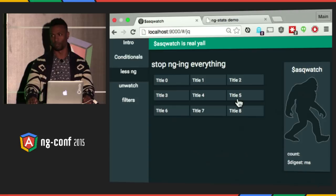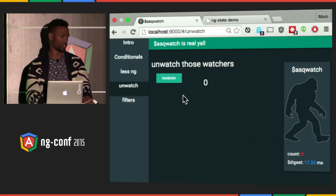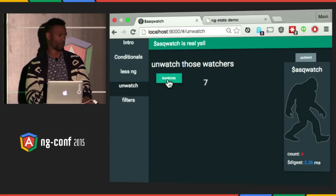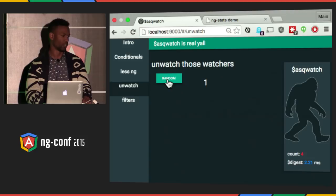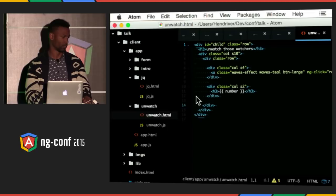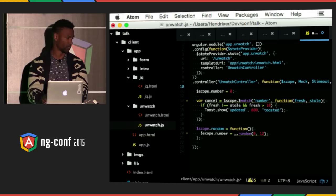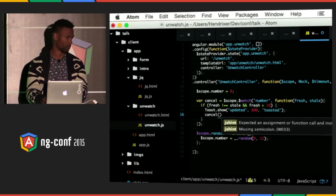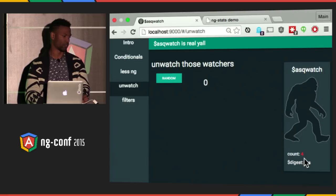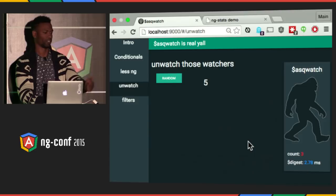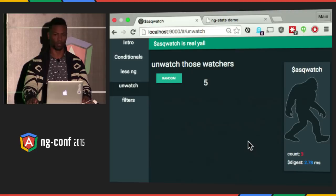Another small improvement: unwatch your watchers. In this example, clicking generates a random number — if it's higher than 10 it shows a toast. But after the toast fires, the watcher count is still 4, still watching. Angular has a built-in feature to cancel a watch: store the return value of scope.$watch in a variable, then invoke that function once you've got what you want to cancel the watch. After the number goes over 10, the count drops to 3. Most people watch things just once and then keep watching forever — don't do that.